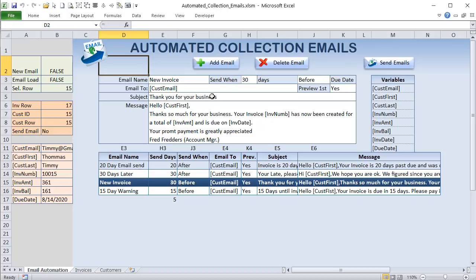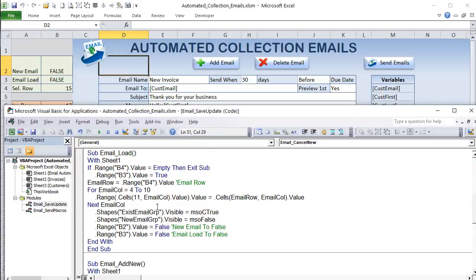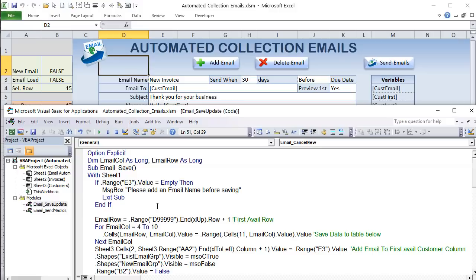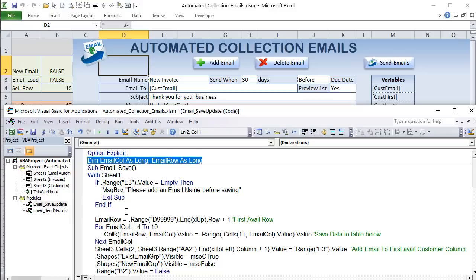All code for saving, loading, and deleting emails is in the module called 'Email Save and Update.' At the top, we dimension email_column and email_row as Long above all the Subs so they're available to all macros. In the Email_Save macro, we work with Sheet1 and first check if an email name has been entered in E3 — if not, a message box says 'Please add an email name before saving.'